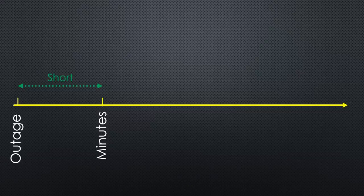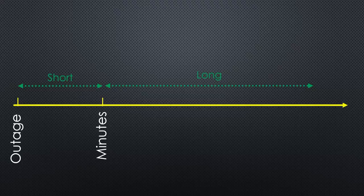According to my definition, long outages last longer than a few minutes. For shorter outages, we used a UPS.